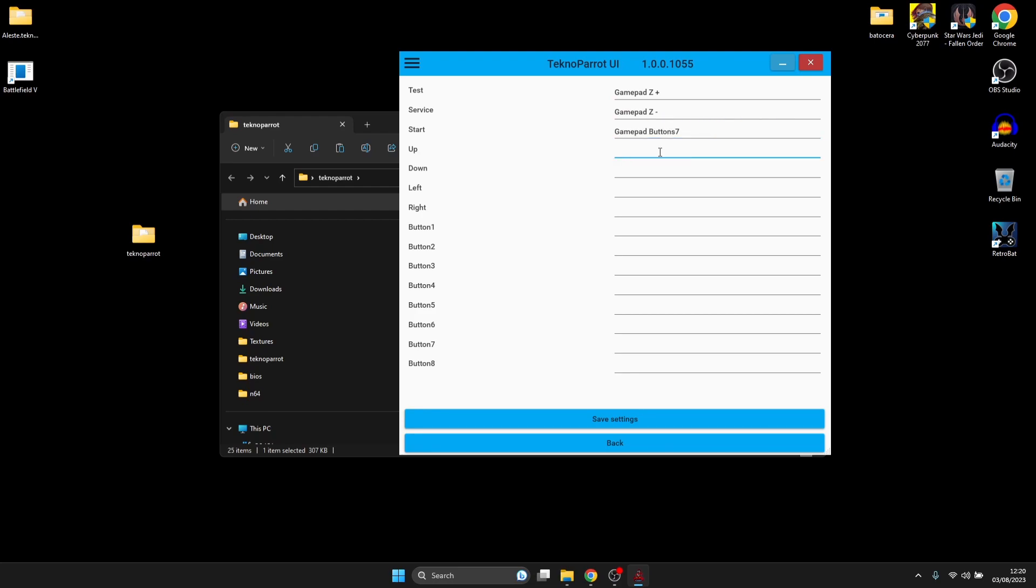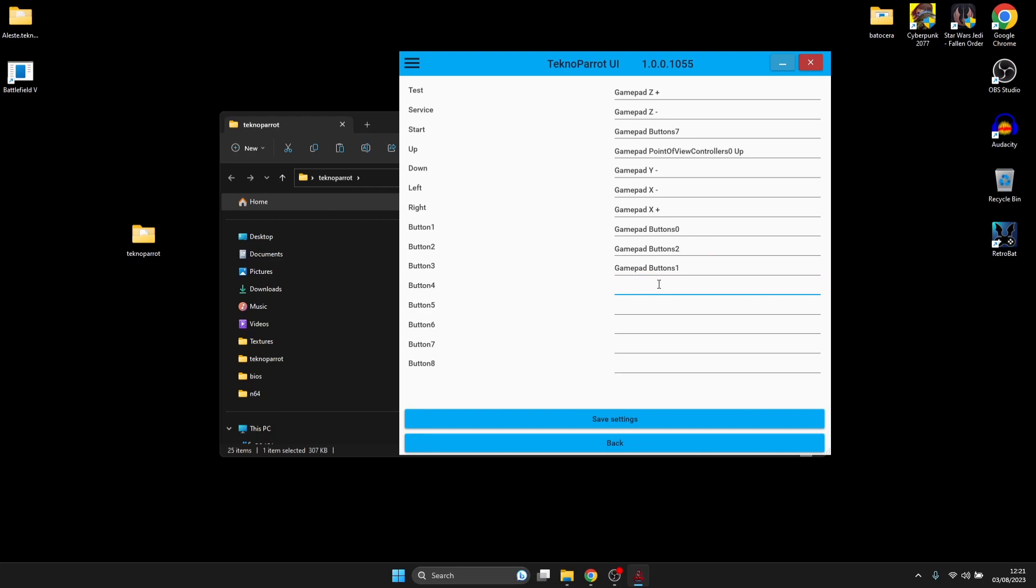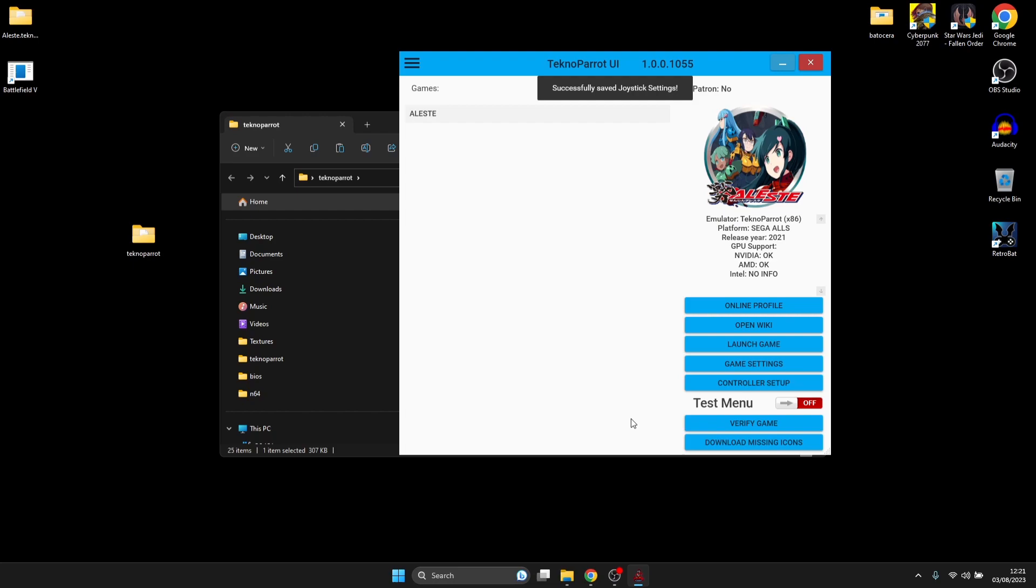For Up, I'm actually going to use my D-pad for this. But if you've got an analog stick, then be sure to use an analog stick if you want. Down, Left, Right. Your buttons want to adjust there - they're obviously going to be your action buttons. If you've got enough buttons on your controller to do this, then obviously do each one. If you don't have enough buttons, just do what you can and go to Save Settings.